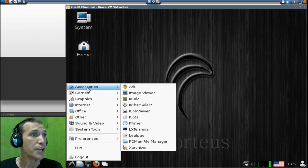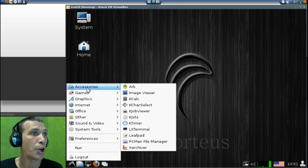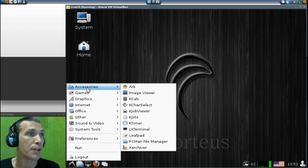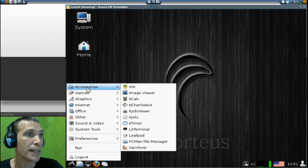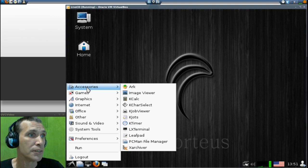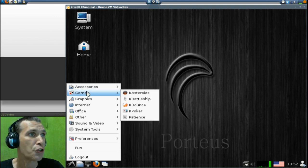In accessories, you get Arc Image Viewer, KCalc, K Care Select, K Job Viewer, K Jolts, K Timer, LX Terminal, LeafPad, PC Man File Manager, and X Archiver.